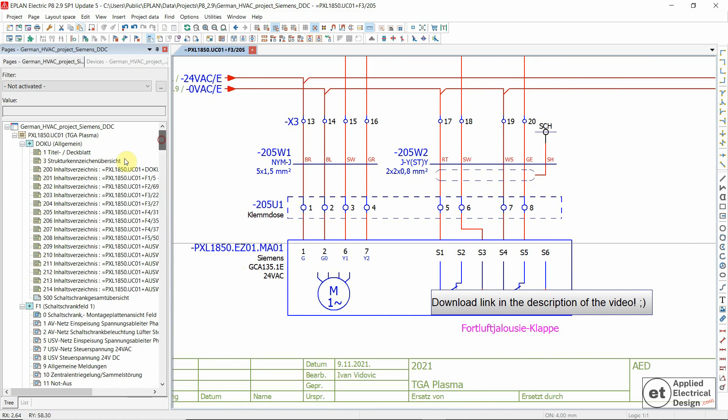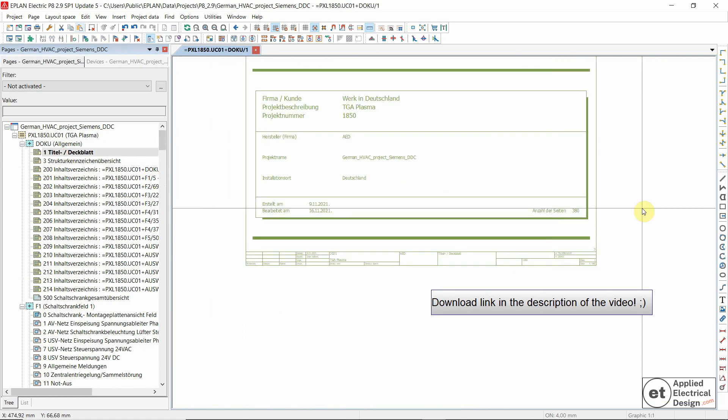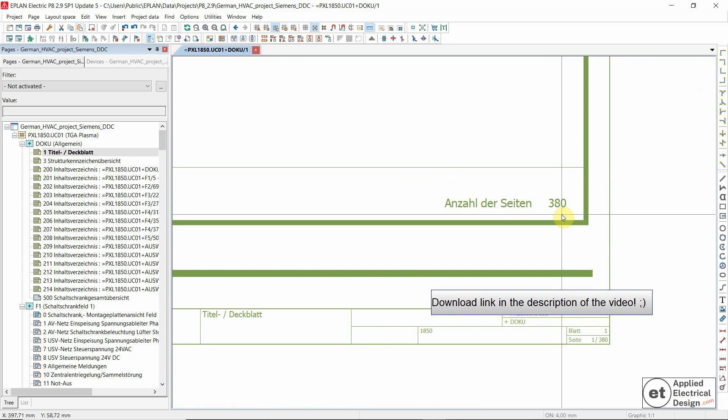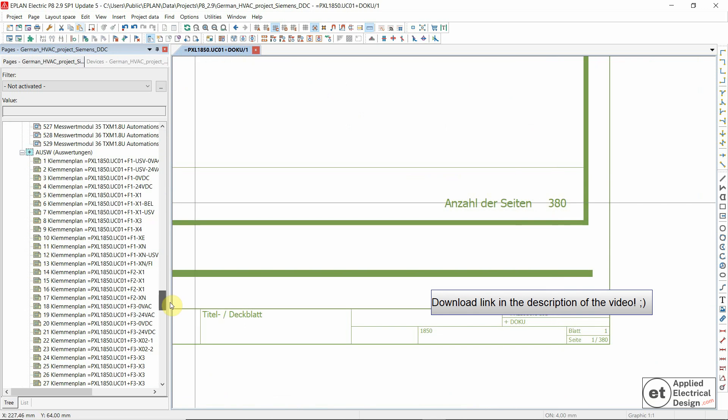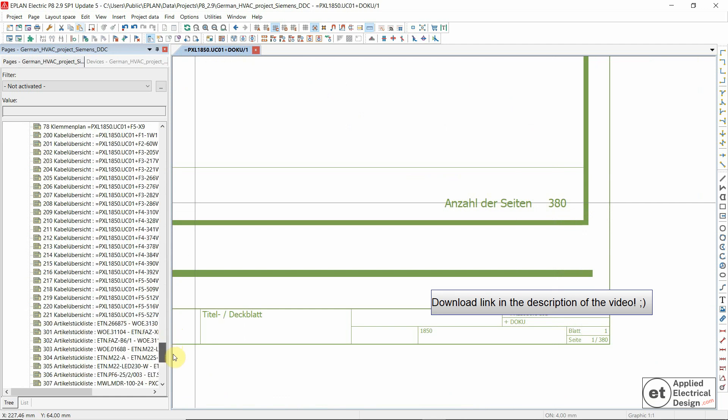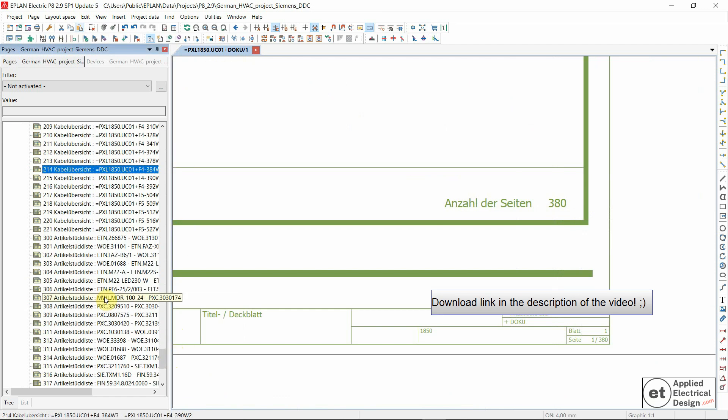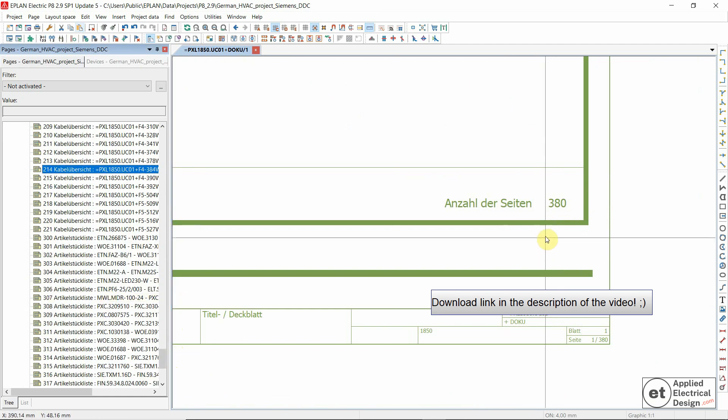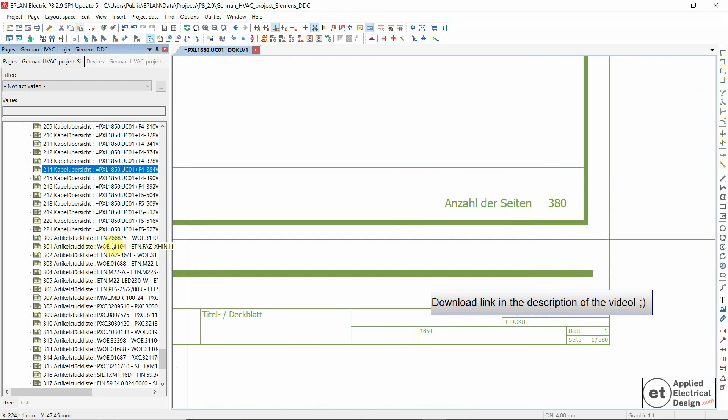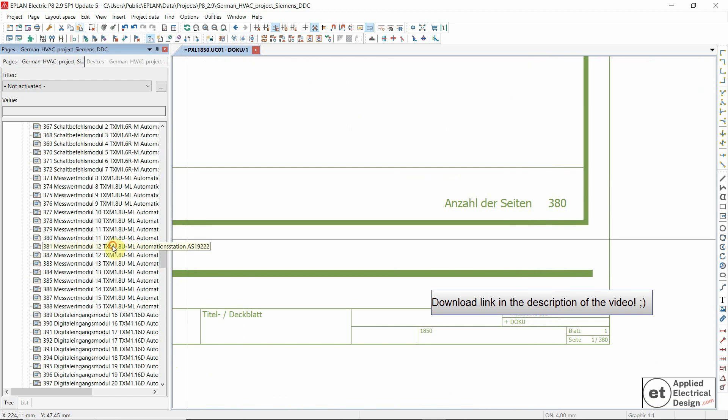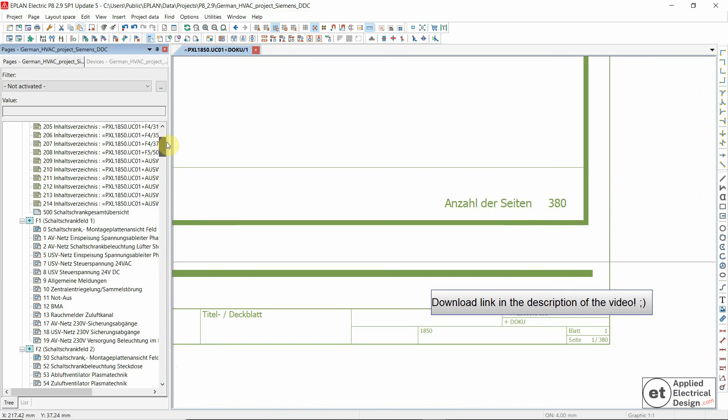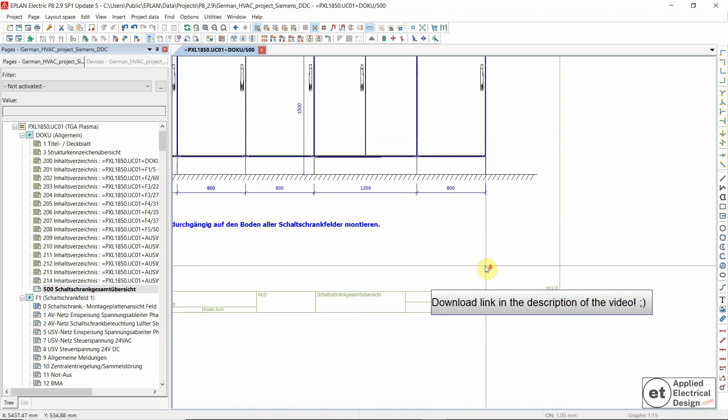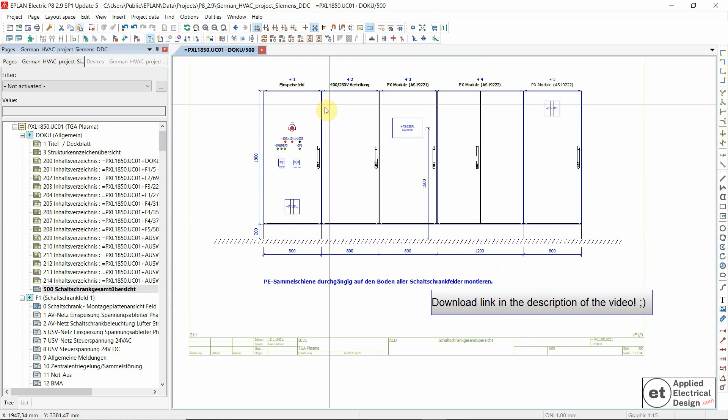This is a fairly large project, so it has around 380 pages. Of course, some of those pages are reports at the end—terminal diagram, cable overview, and so on—but I would say we have at least 300 pages of the type multi-line. In this particular project, we have five cabinets.